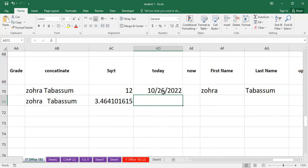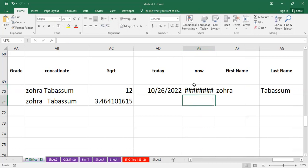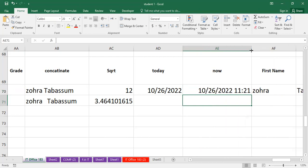The next function is NOW. Type equals NOW, then bracket start and close. Press Enter. If the result appears truncated, it doesn't mean your formula is wrong — it means you need to expand the column width. Once you expand the space, the data will display correctly. The NOW function shows both the current date and the current time from your system. So NOW performs two things: it displays today's date and also the current time.